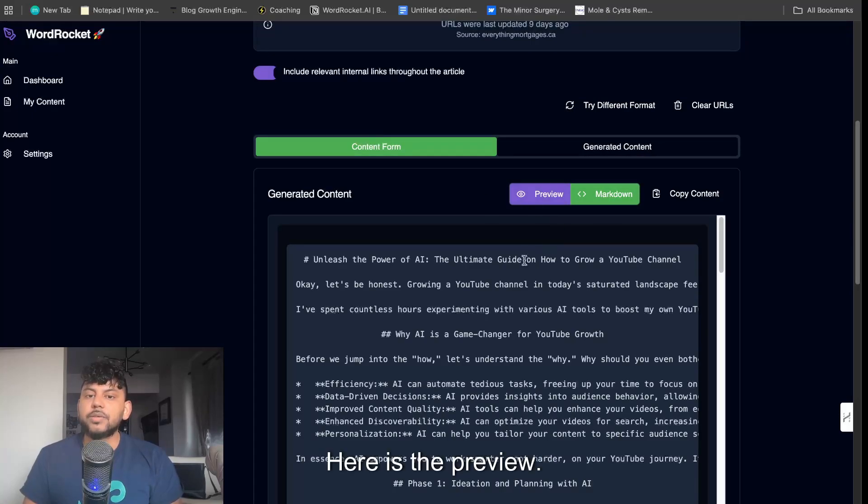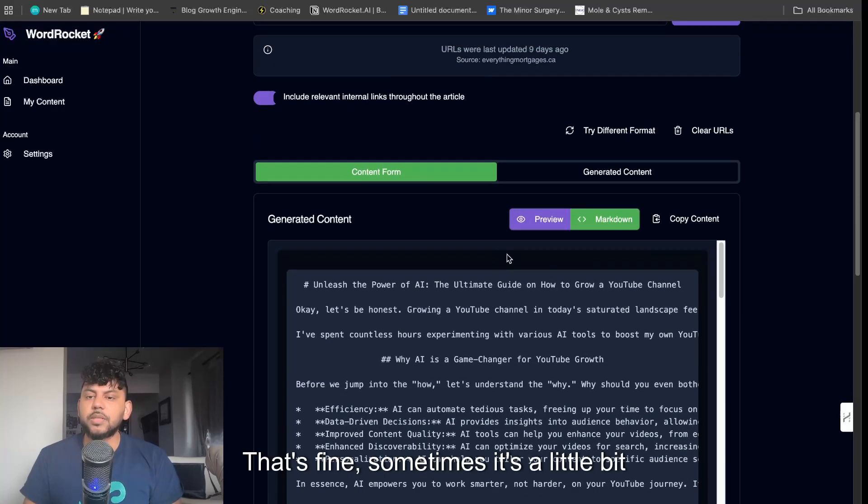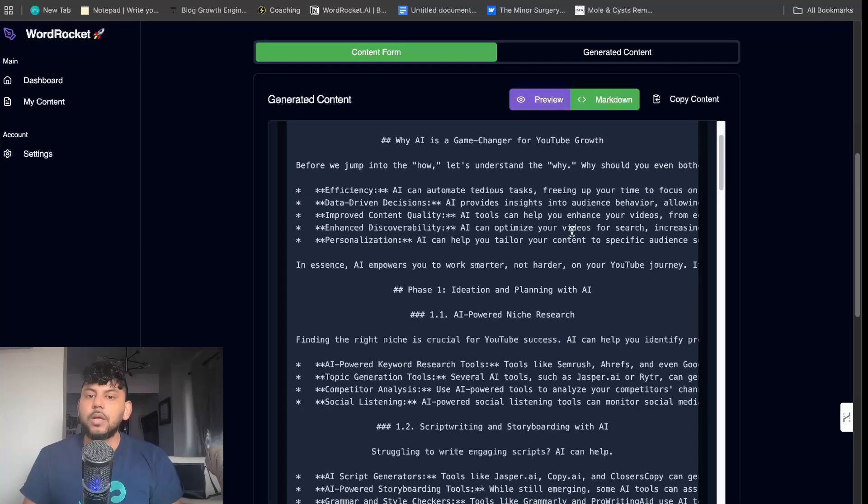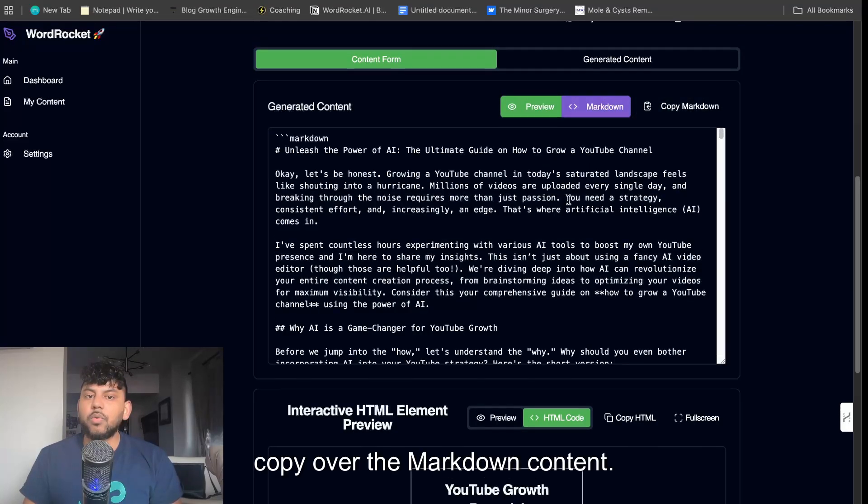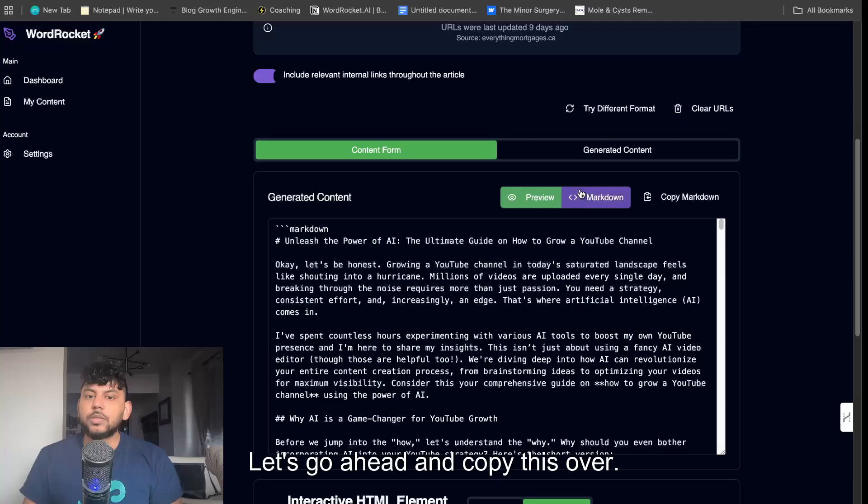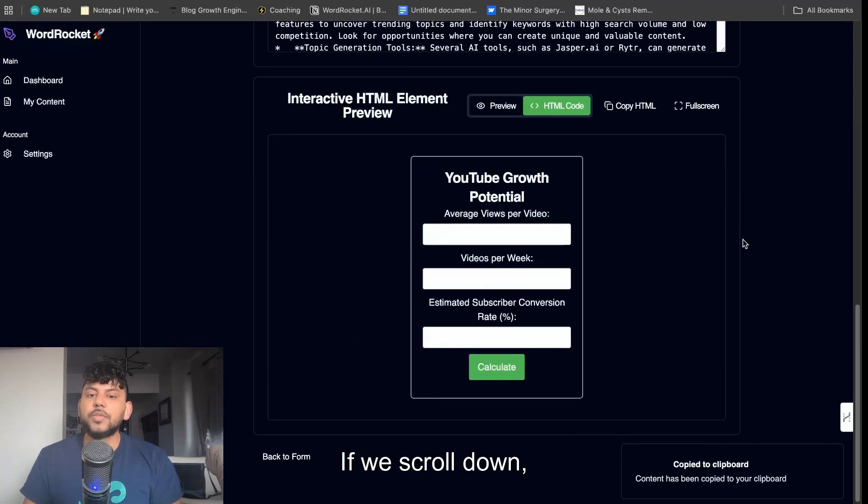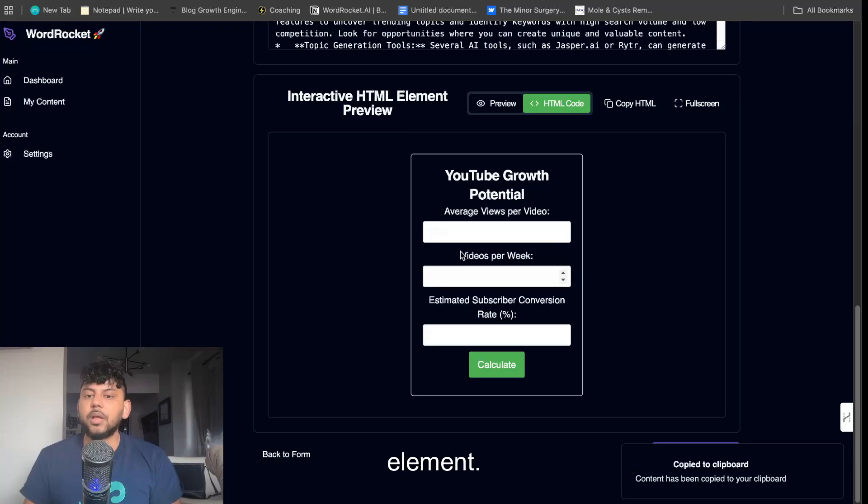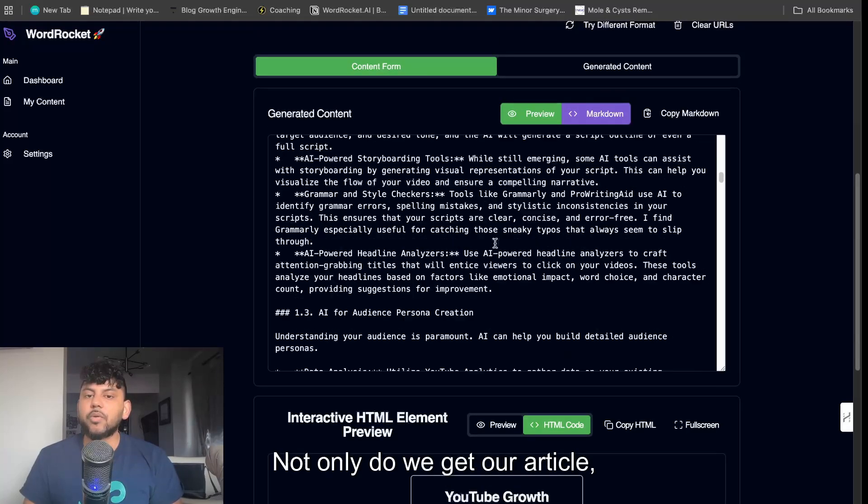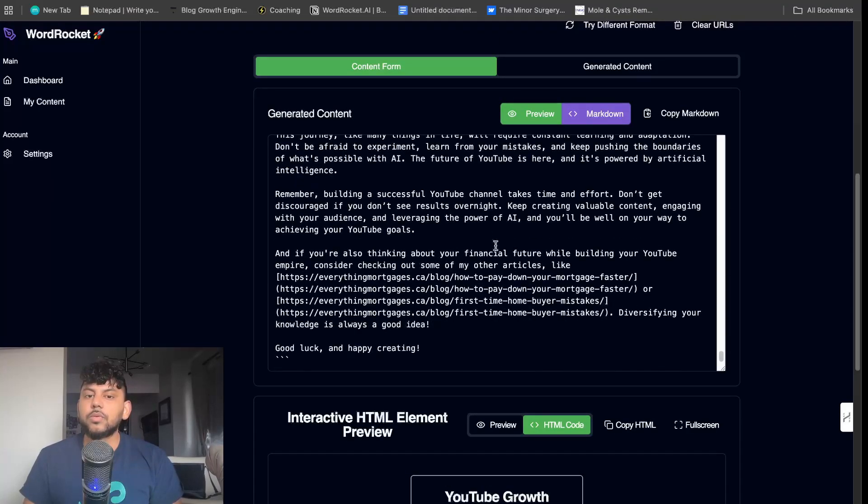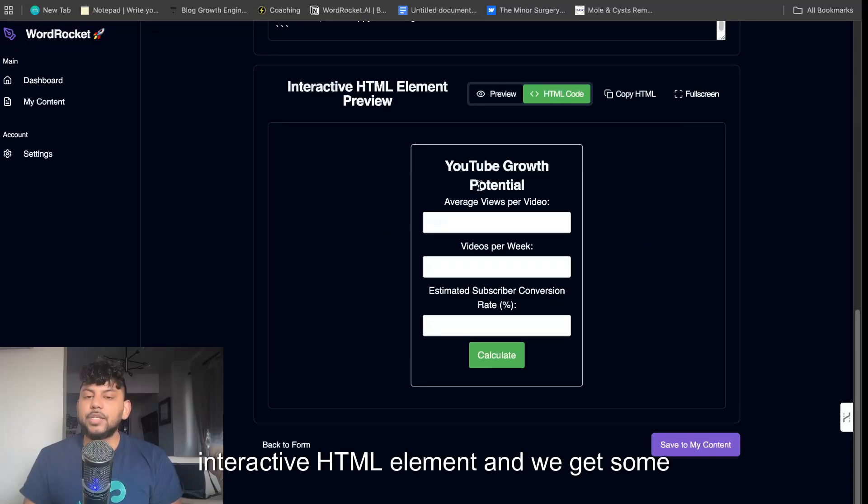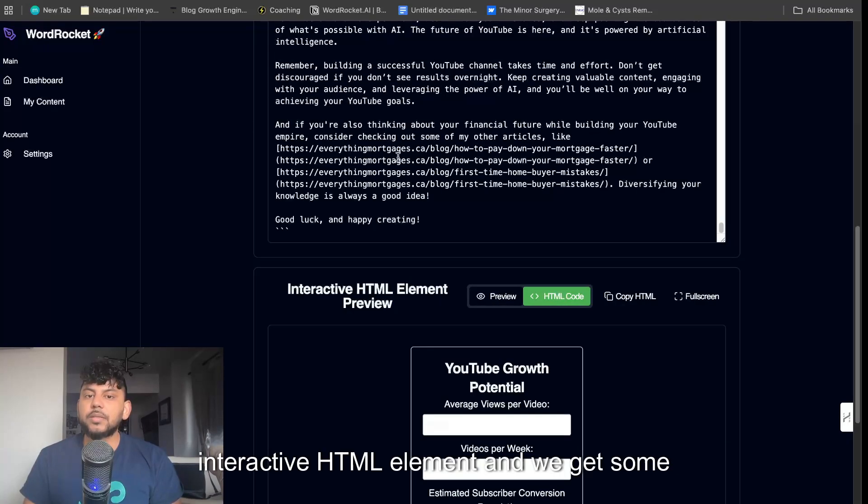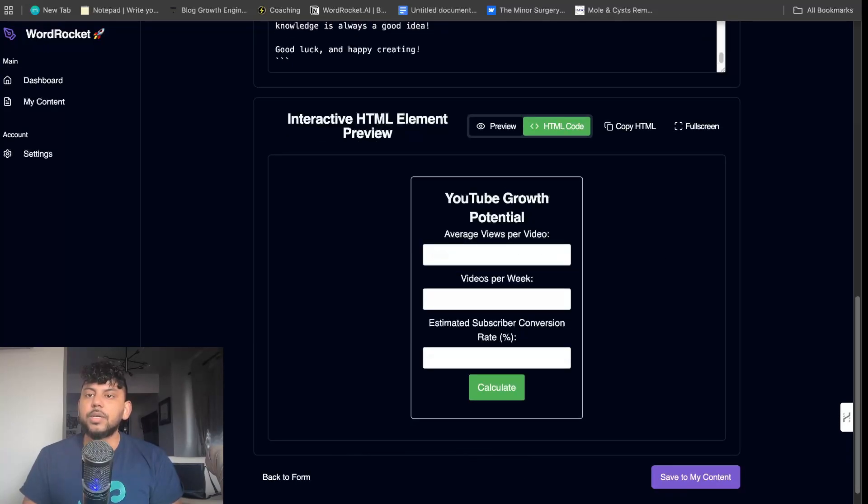Here is the preview. If we click preview, we should be able to preview it. Sometimes it's a little finicky, but we can simply copy over the markdown content. Let's copy this over. If we scroll down, we can also see the interactive HTML element. We get our article, we get the interactive HTML element, and we get some internal links here.